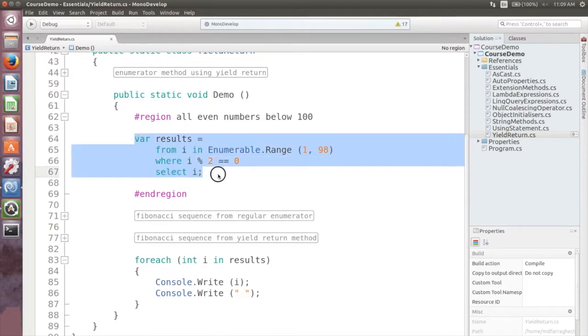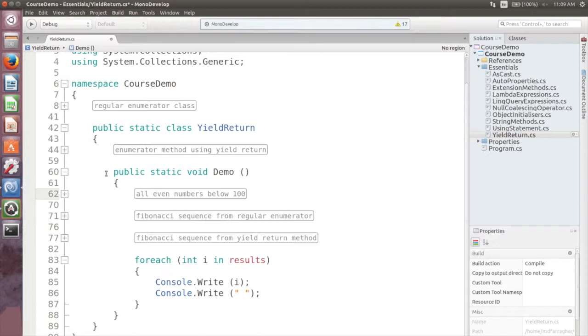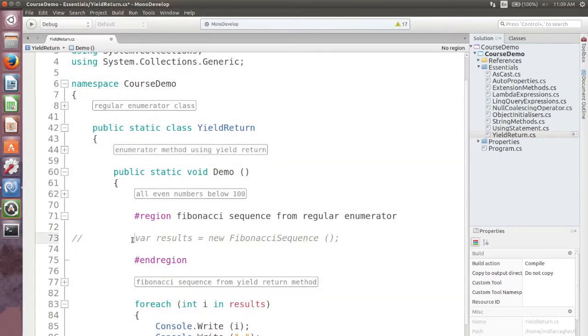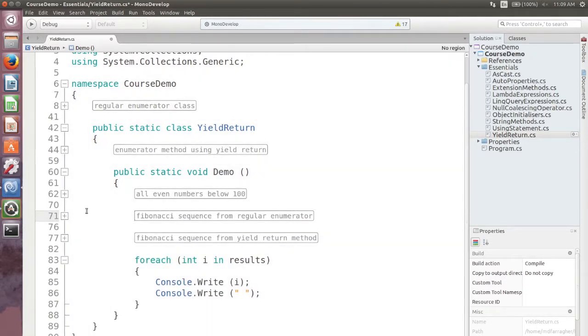How about a list of all Fibonacci numbers? The Fibonacci sequence is a sequence of numbers where each number is the sum of the previous two numbers. How would you create such a sequence?